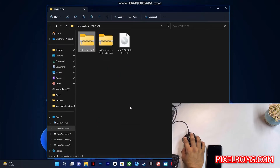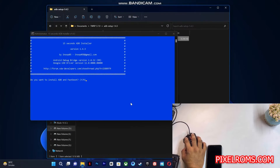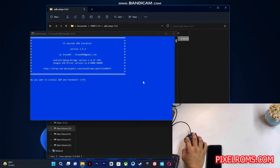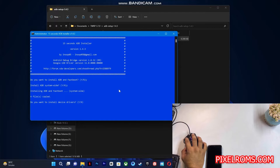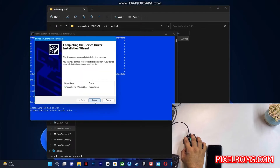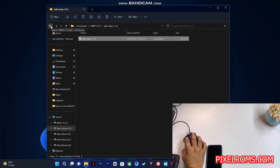First of all, we have to extract the ADB setup. You can use any extracting tool — just open it up and double-click on it, click Yes, and complete the setup. It will install the ADB drivers on your device. Just reply with Y and hit Enter, reply with Y again, and it will install the ADB drivers. Reply with Y once more and it will open the ADB setup — just finish the setup and it will automatically close.